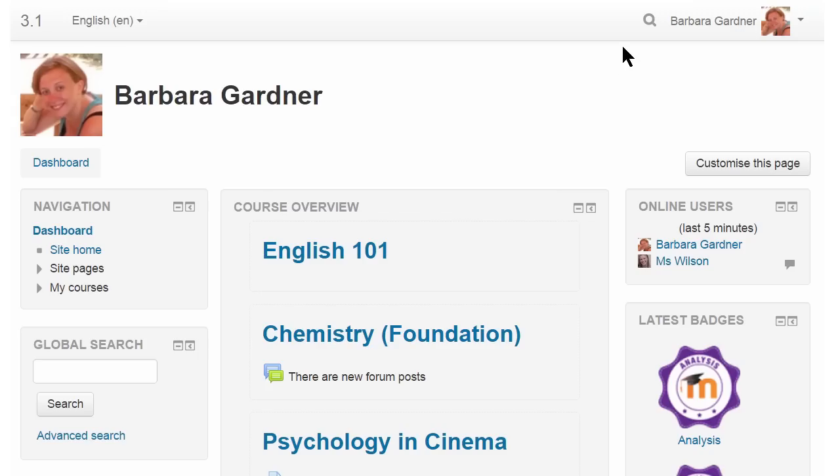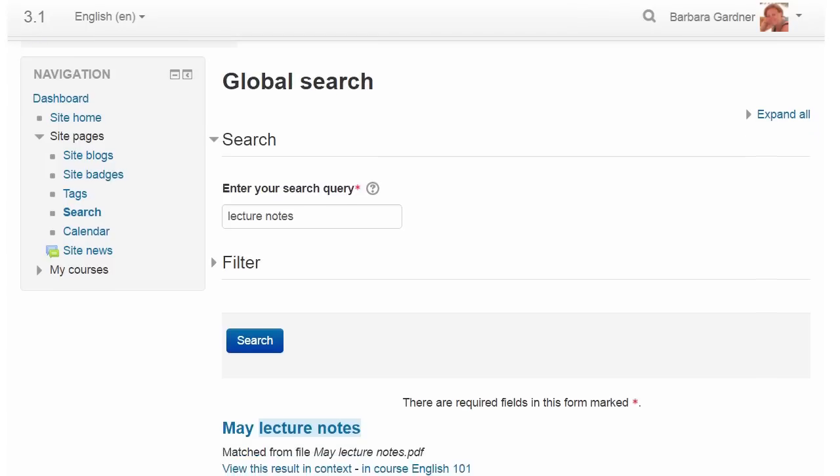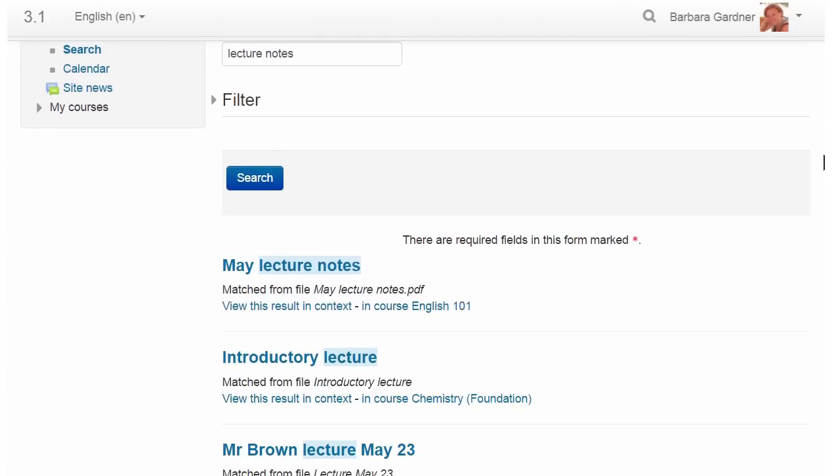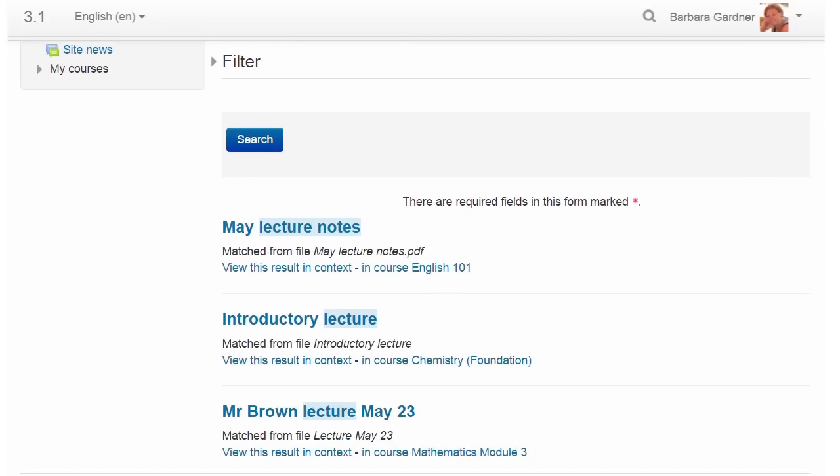A long requested feature, Global Search, has been added. With it enabled, you can conduct a full site-wide search.